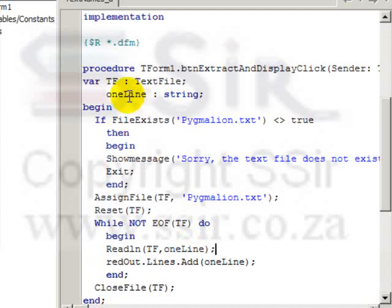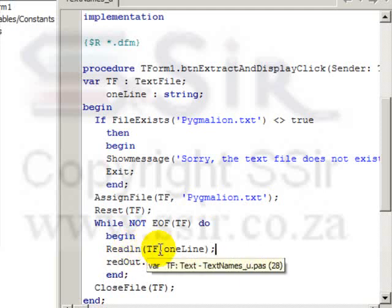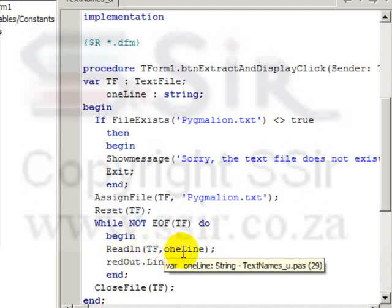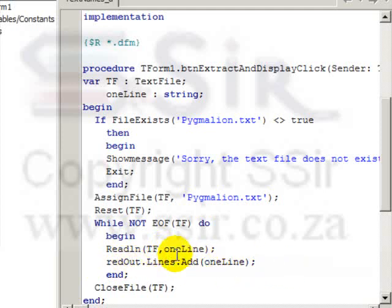Now we created our string up here. This command Readln will read one whole line from the text file and store it into the variable oneLine and then move the file pointer to the next line. So this line, readout.lines.add oneLine and it will keep on doing this until we reach the end of the file.